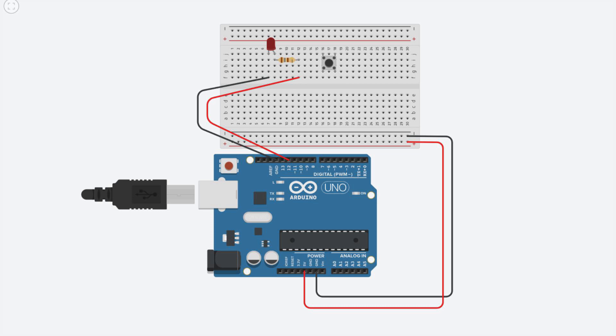Now connect one side of the button to pin 5, this will be our input pin. Now you can see that there are two things we can do: we can connect the other side of the button to the ground, so when we push it we will connect the ground to our input, or we can connect the 5 volts pin instead, in this way when the button is pressed the input pin will be connected to 5 volts.